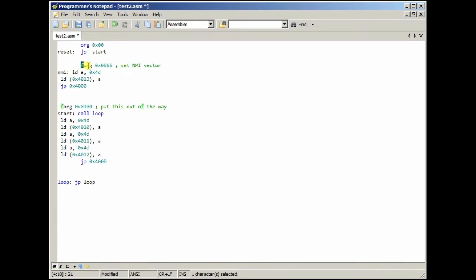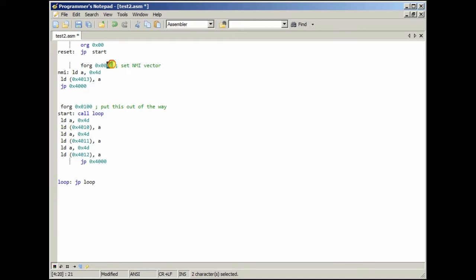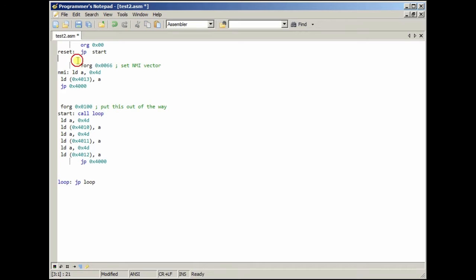And then, next, this f.org means this will be at address 66, which is the non-maskable interrupt vector on a Z80. Basically, it will, I think it'll put nothing in here, like, probably zeros, until it gets to 66, and then it'll continue the code on. See, I've got the label NMI here.